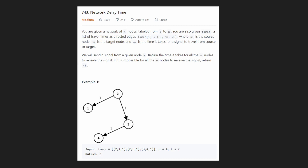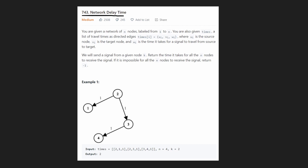Welcome back. Today let's solve network delay time. The reason I'm solving this problem is because it's a rare problem where you actually have to use Dijkstra's algorithm — however you pronounce that name. It's the shortest path algorithm. It's not super common on LeetCode, but I think it's a really cool algorithm to implement.